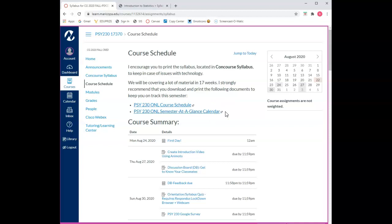The semester at a glance calendar document is exactly what it says. The entire semester calendar on a single handout with all the due dates so you can see at a glance what the semester holds for you. I strongly recommend that you download and print these two documents to keep you on track this semester.